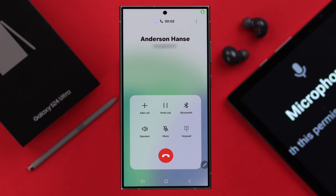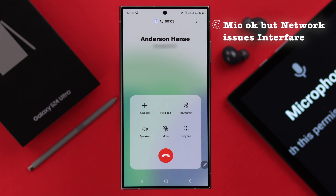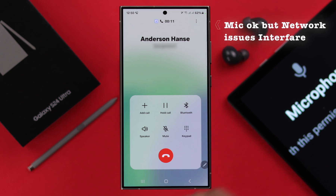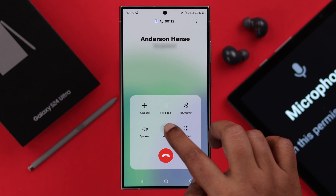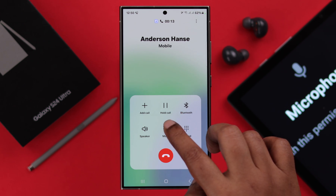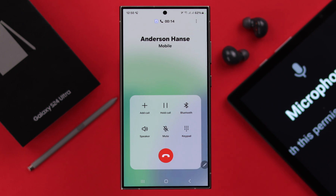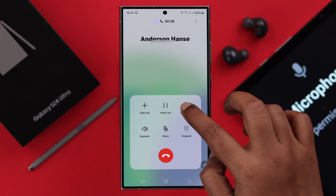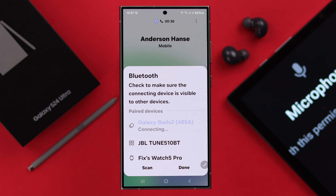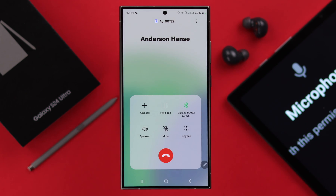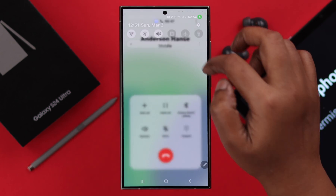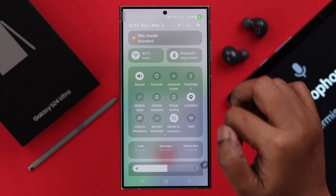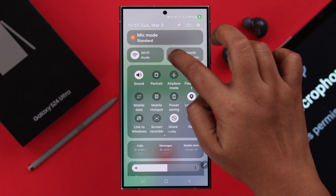Sometimes, although your mic is okay, due to frequent mobile network issues the other person is unable to hear your voice properly. If that's not your case and you're connected to any Bluetooth device like a speaker or headphone, you can just turn off Bluetooth.